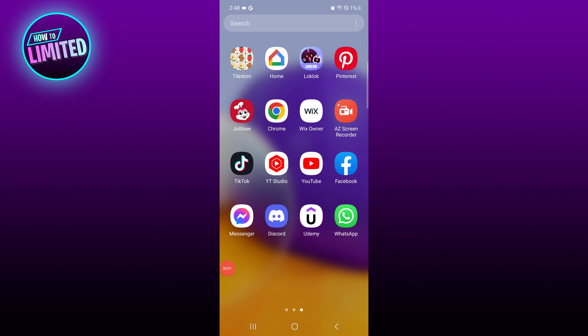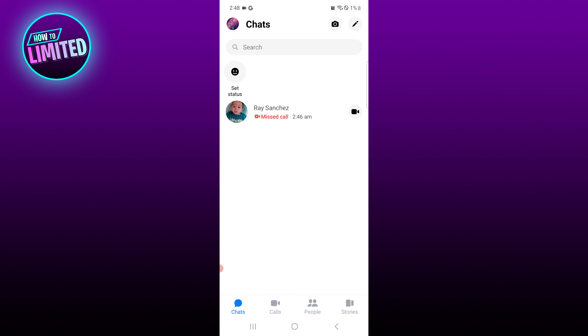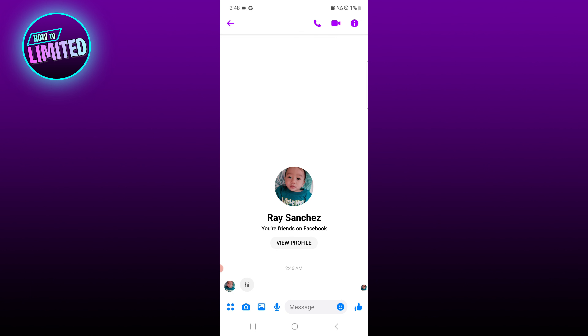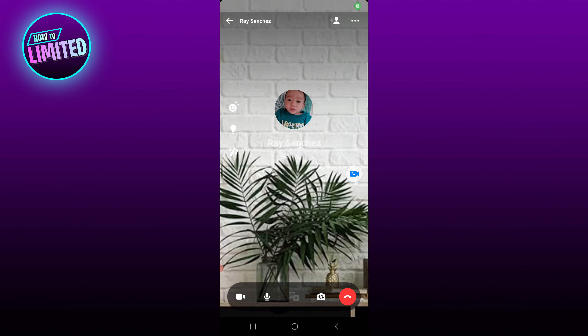In this video I'm going to show you how to share your screen with audio on Messenger. First, open the Messenger app and open the chat with the person you want to share your screen with. Then tap the video call icon at the top right.